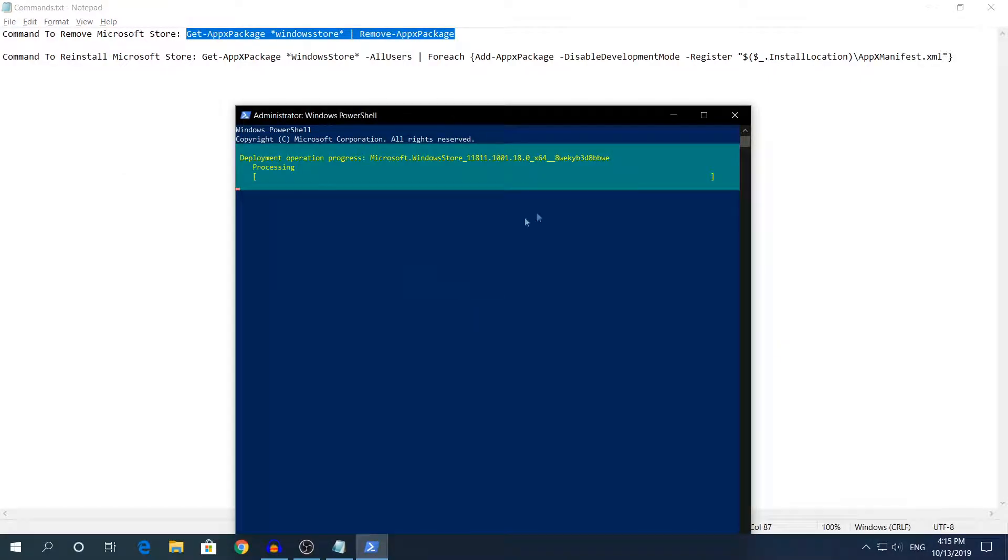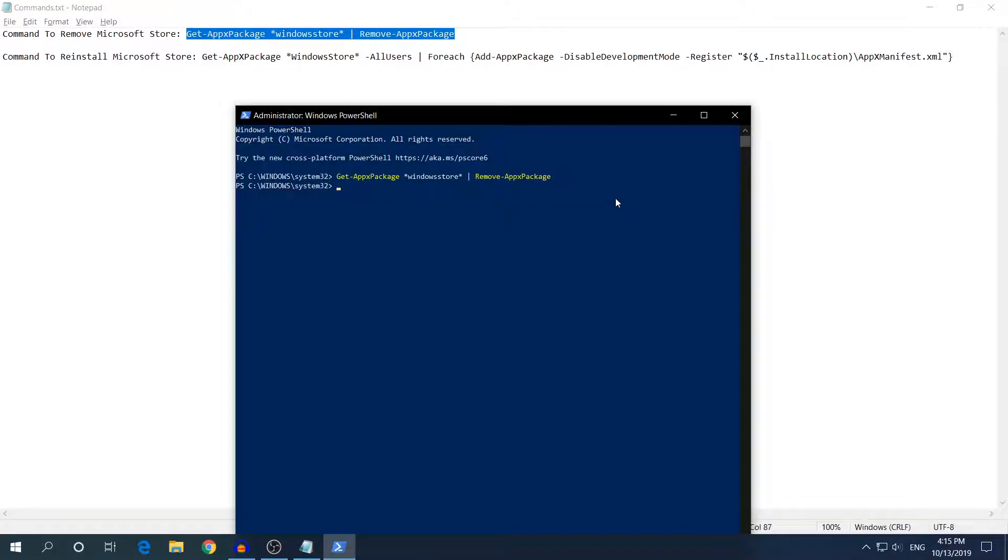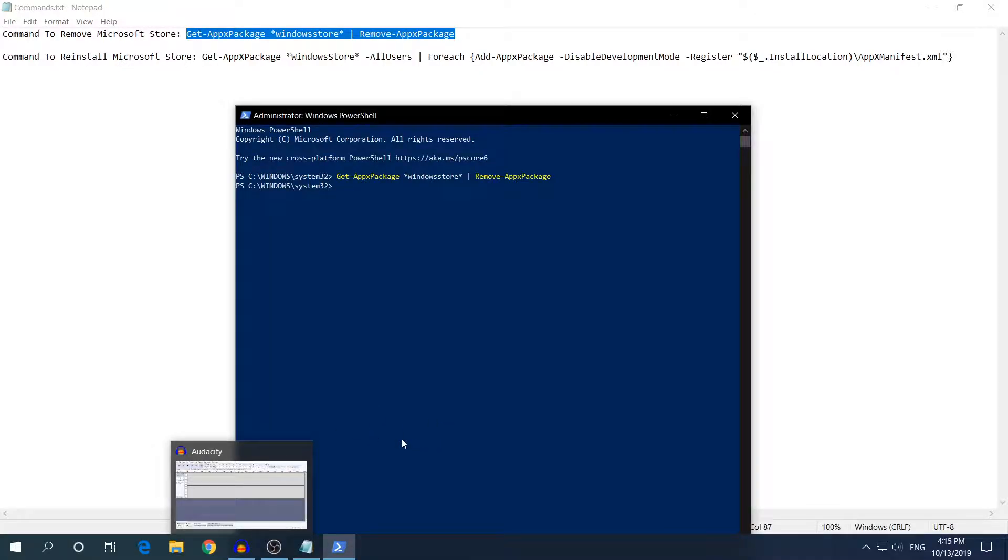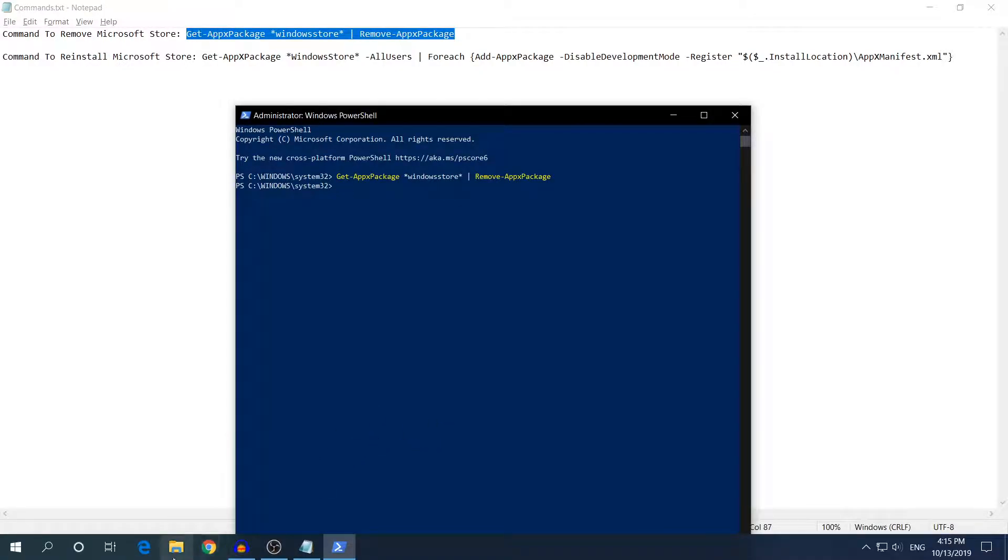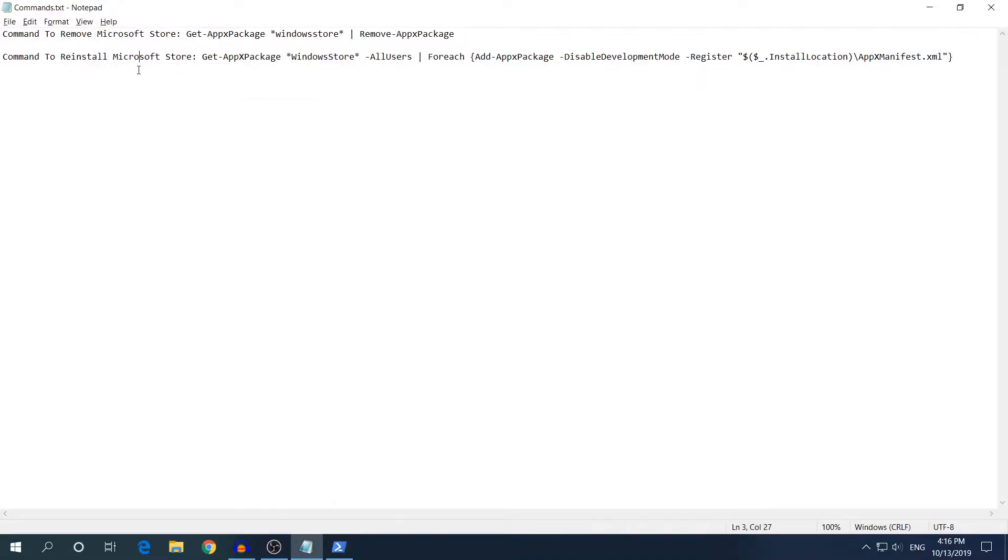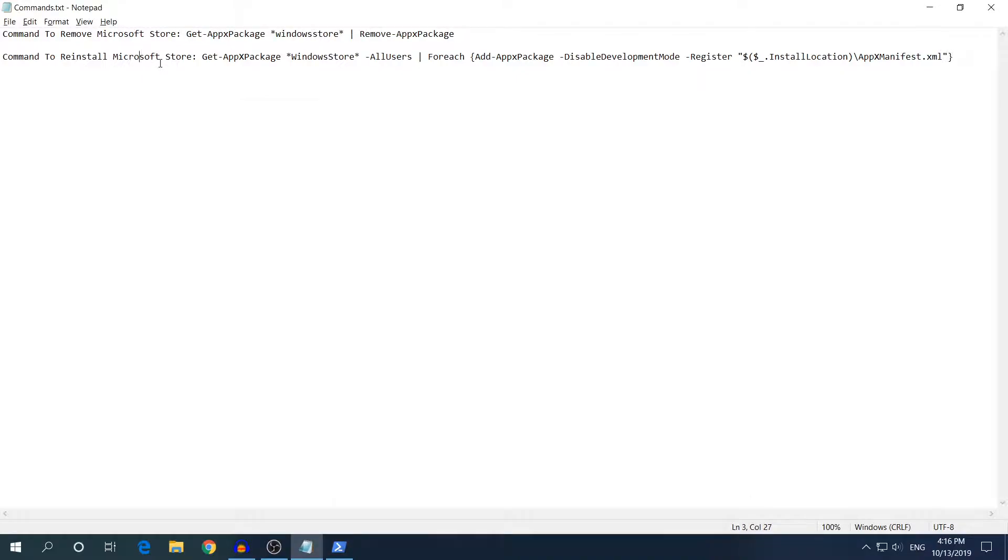Hit Enter and this will remove Microsoft Store. If you saw down here in the bottom next to Google Chrome and File Explorer I had the Microsoft Store icon and if you saw it the icon removed. If you try to search Microsoft Store right now in Windows 10 you won't find it.